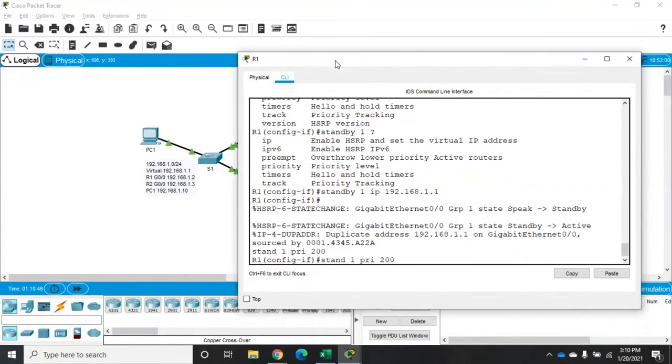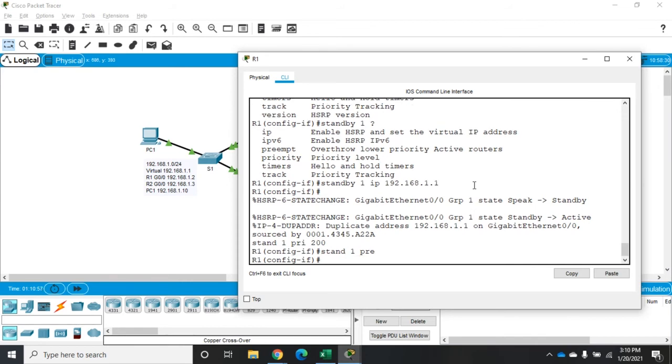So what we'll do is we're going to set standby one. And the command we're looking for is preempt. And I love the way they phrase this overthrow lower priority active routers. So we're going to do preempt. And that means anytime this thing's online, it's going to take over. Even if the other one's active, this one's going to take back over.